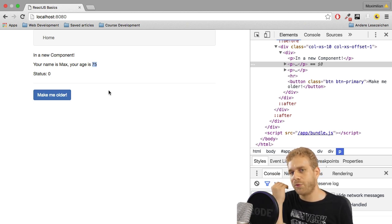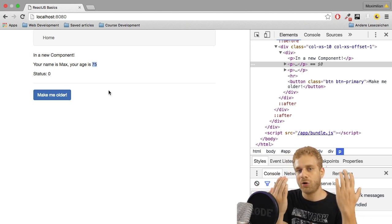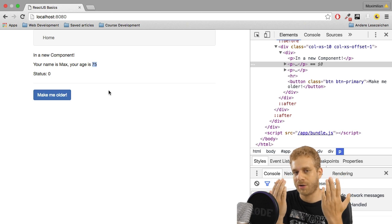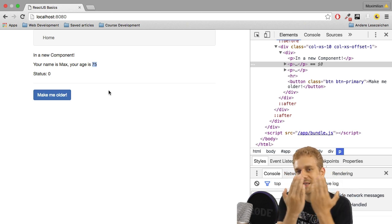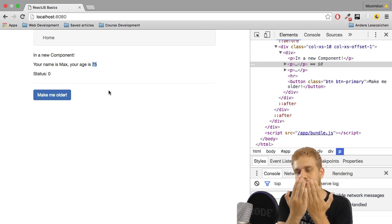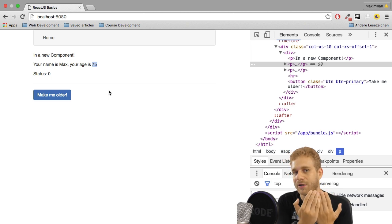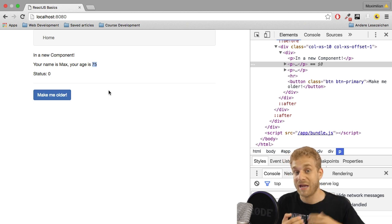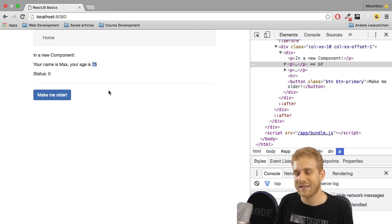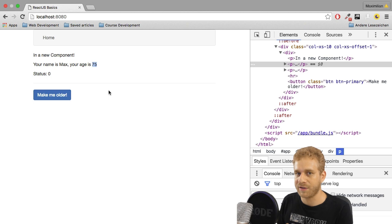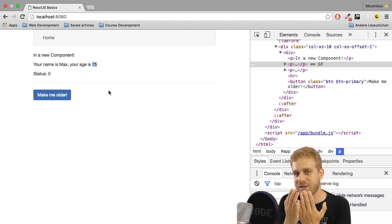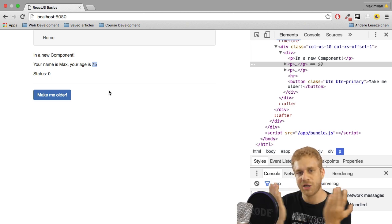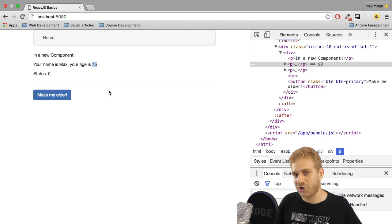It then compares this new virtual DOM to the old virtual DOM and creates a difference, has a look if there is some difference. Maybe both DOMs are equal because maybe we changed the state, but it doesn't have any impact on the currently rendered components. In this case, it would see no changes. Okay, I'm done. Finish. Actual DOM never gets touched.